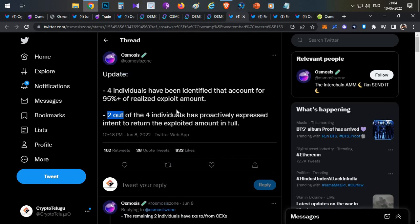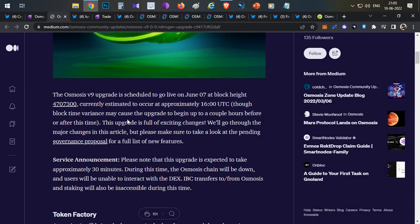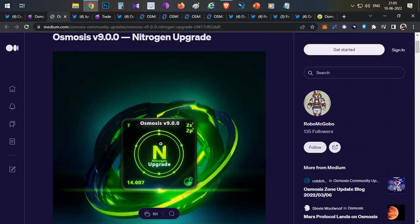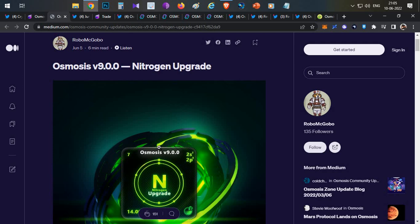Now the important question here is: this was a very serious bug and this could be easily identified with simple testing. This was a basic thing. When there is liquidity addition and removal, the calculation should not be wrong. They should be able to find out in the initial UAT testing itself. As per my knowledge and this rollout, I feel the Osmosis team has not done proper testing, not even basic testing to check whether the code is right or not.